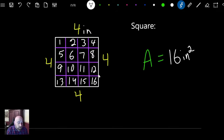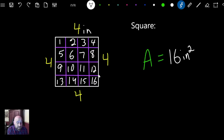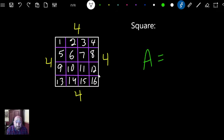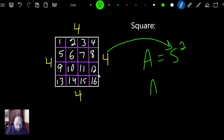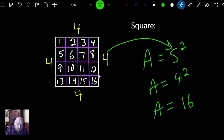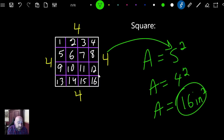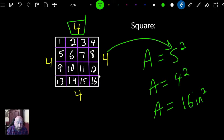Let me show you a shortcut, because we don't want to count squares every time we do area. That's going to take forever, especially with a big shape. Here's the formula: if we're doing the area of a square, we use side squared. So if I take my side, which is 4, and plug it into the formula — A equals 4 squared, or A equals 4 times 4, which is 16 inches squared. By taking our side, 4, and squaring it: 4 times 4 is 16.